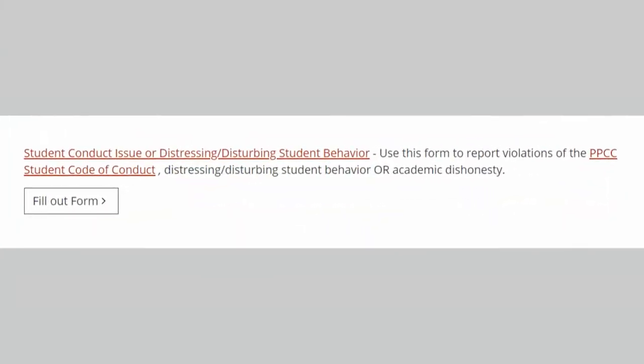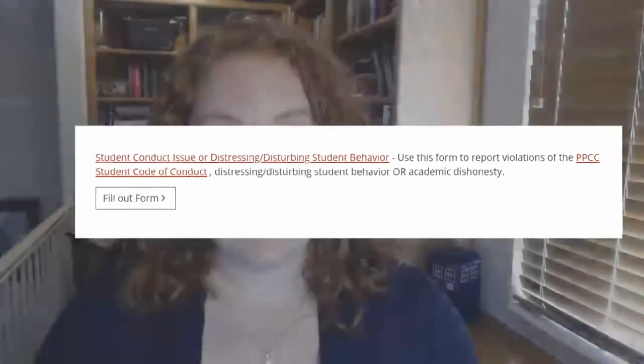After class, make sure you send an email to your chair or your dean so that they know what happened. You should also fill out the 'report a concern on student behavior' form. You can do this by navigating to ppcc.edu, scrolling to the bottom of the website, and selecting 'report a concern/incident.' A list of forms will appear, and the one you're specifically filling out is the student conduct issue or distressing/disturbing student behavior form. This is what helps to get the behavioral intervention team, or the BIT team, involved in what's going on.